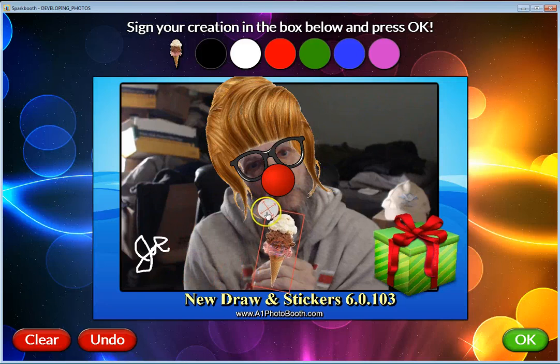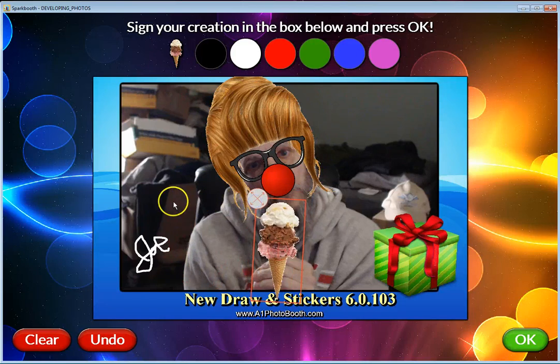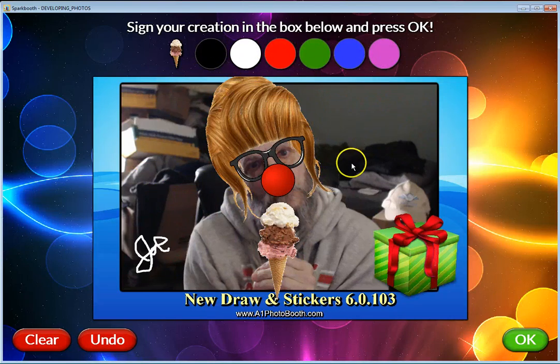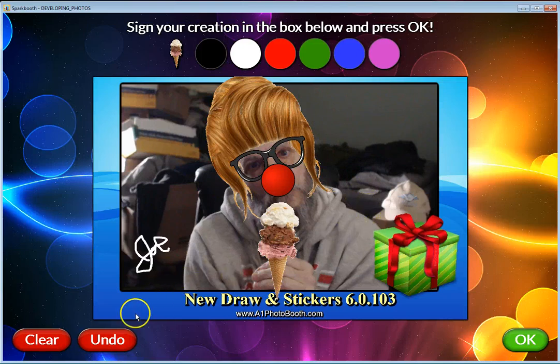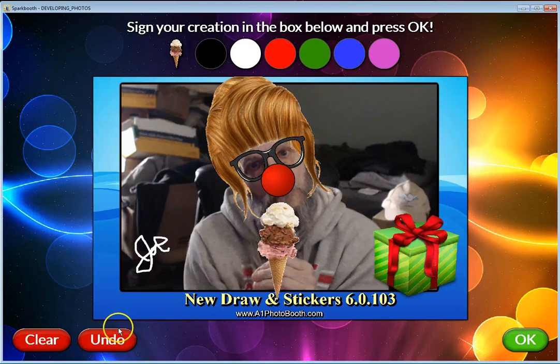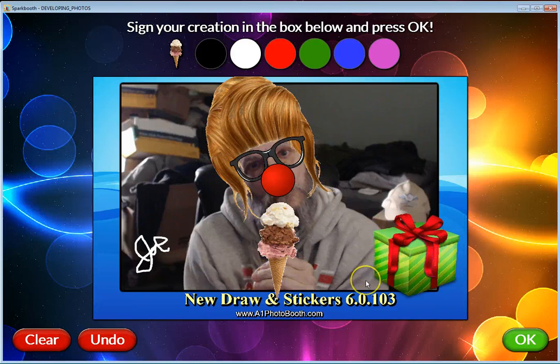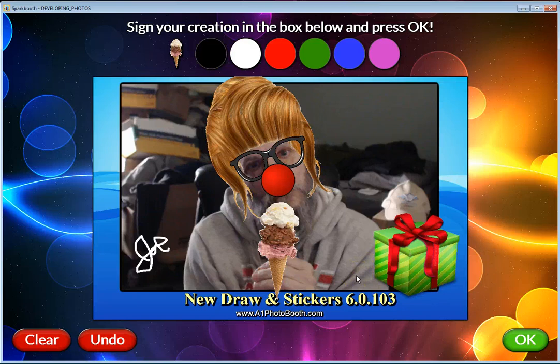So you can kind of get an idea that you can add different things. I always click away on one of the colors up here to let go of the item you just did. But at any point in time you can clear, undo the last item that you added, or you can hit clear and it clears everything and start all over.